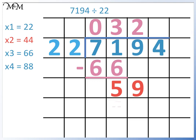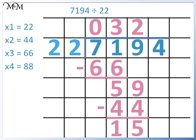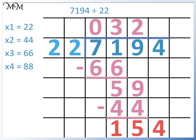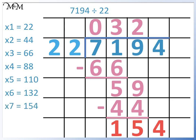We subtract 44 from 59 to find the remainder: 9 take away 4 equals 5, and 5 take away 4 equals 1. We bring down the 4 — we have 154 divided by 22. We need to continue the 22 times table: 22 times 5 is 110, times 6 is 132, times 7 is 154. So 154 divided by 22 is 7. 7,194 divided by 22 is 327.